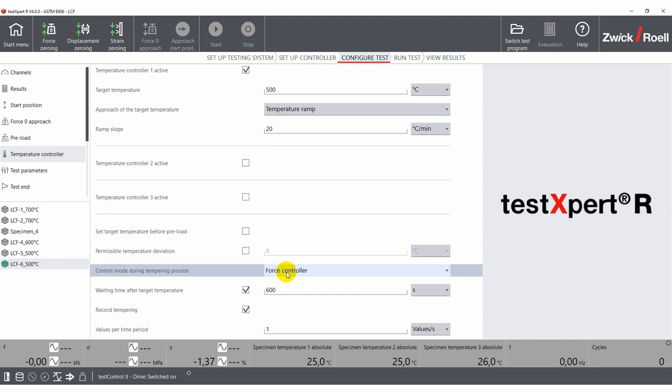To make sure that the whole specimen is heated through, you can set a wait time after the target temperature is reached.